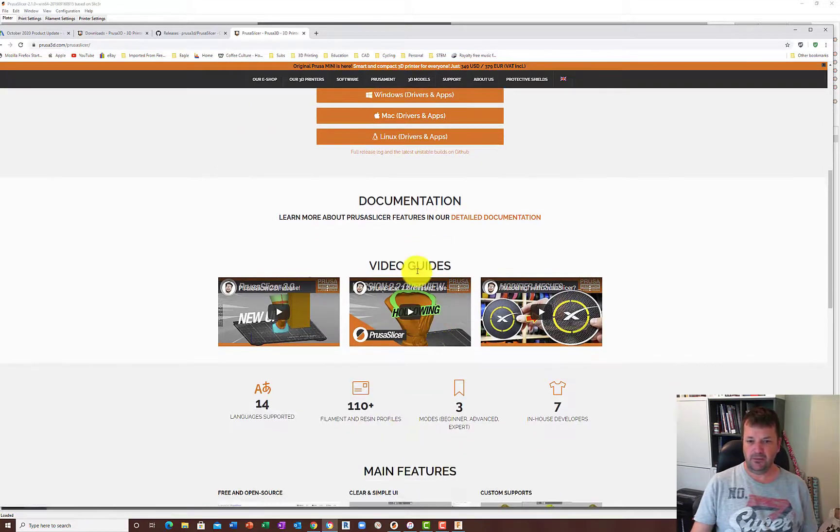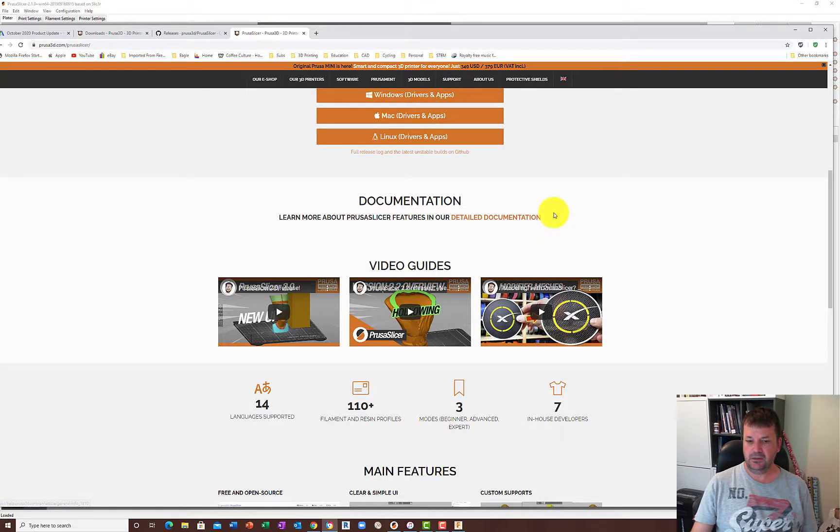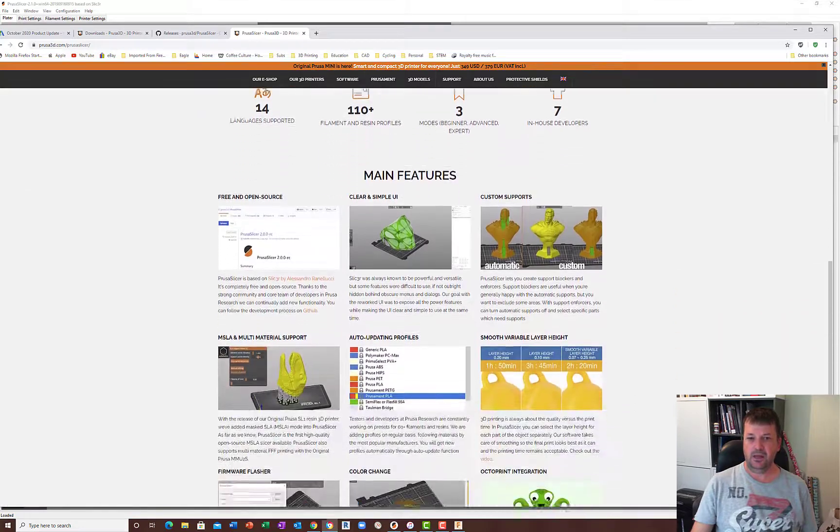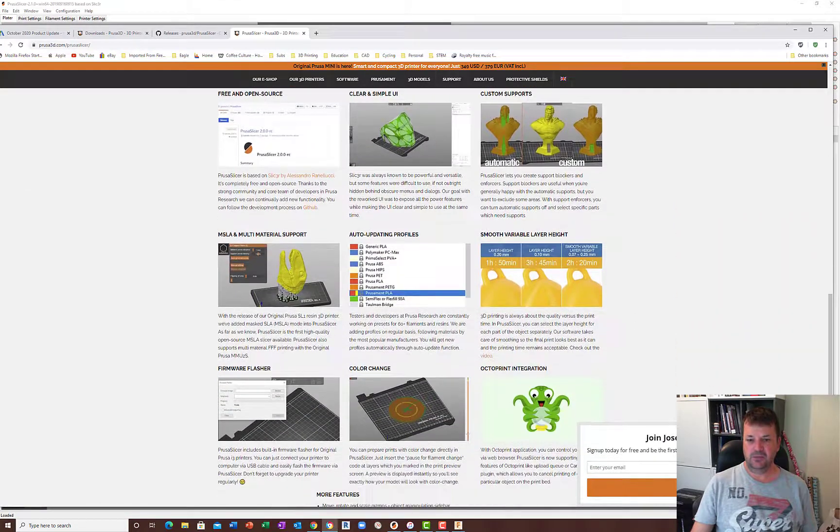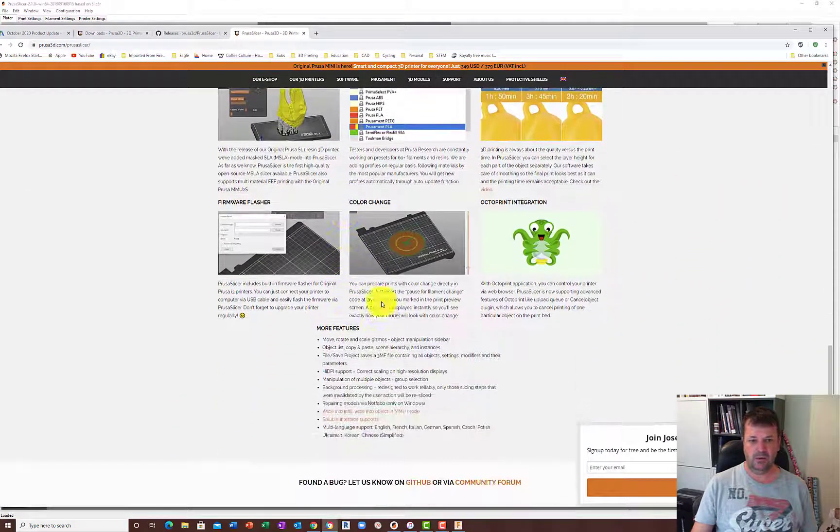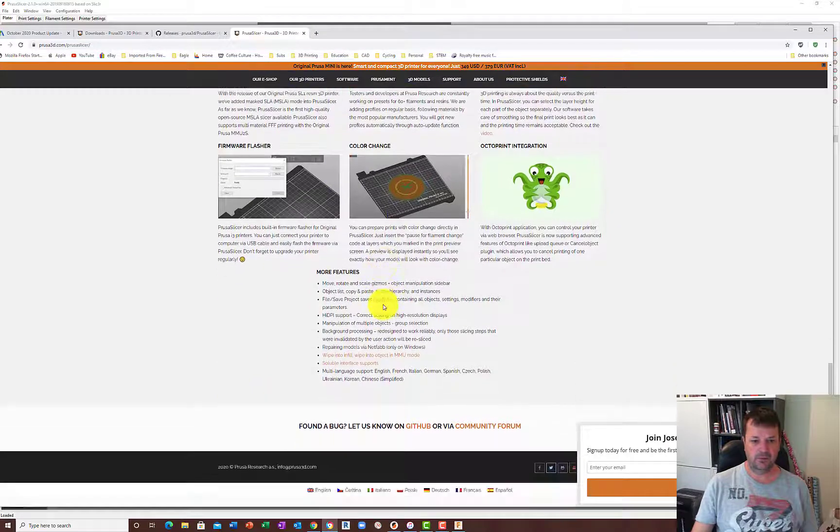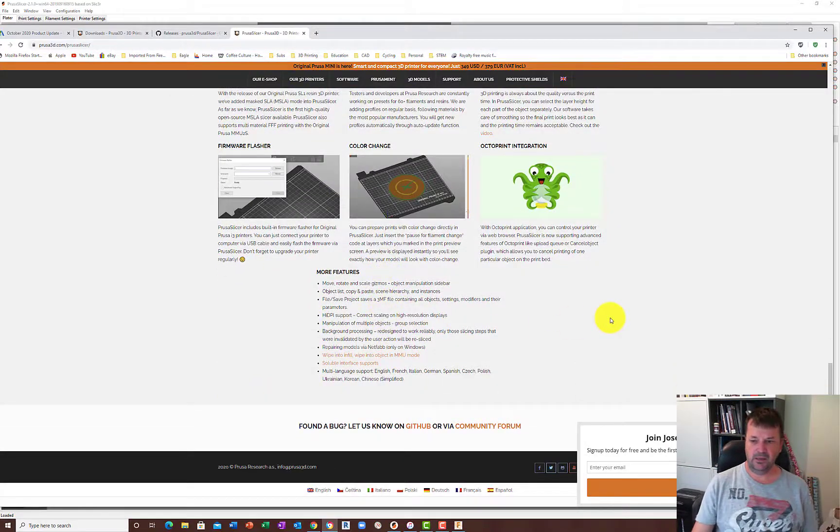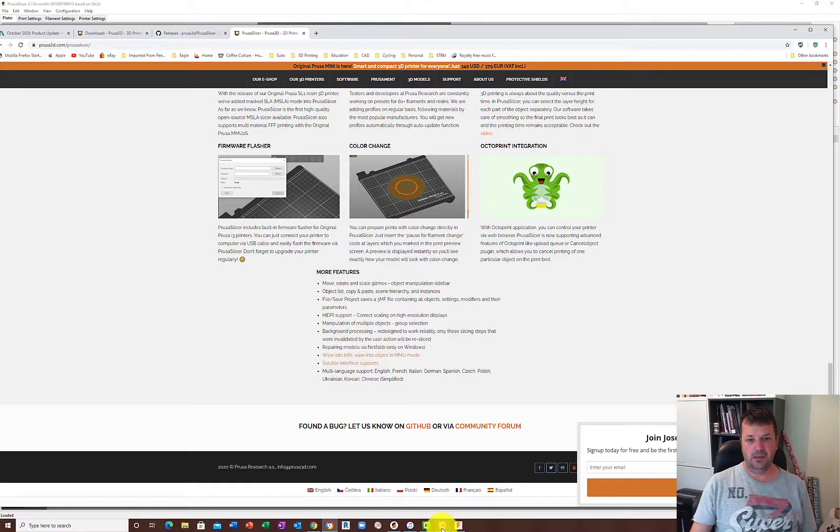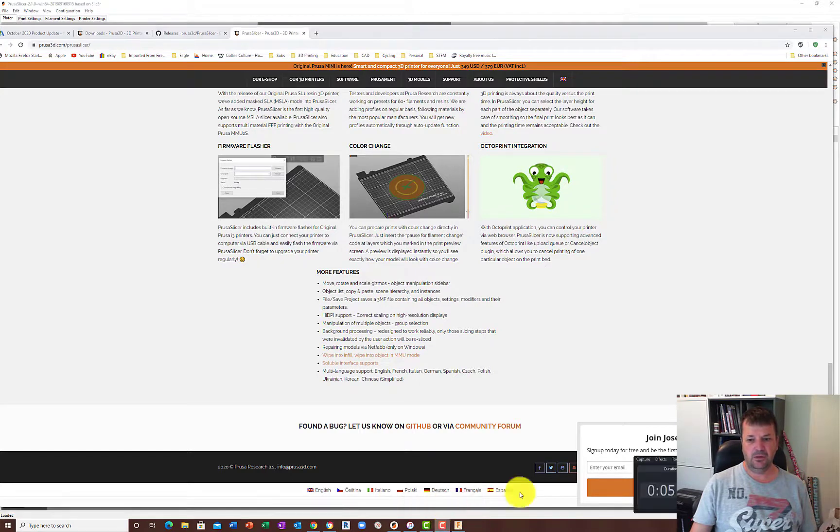Those have a couple of video guides there, it's got detailed documentation about that, and then it's got some features and things like that down here that you can look at as well, which we're going to go over some of those in our next video. So I'll leave it there, we'll go into the next video in a second.